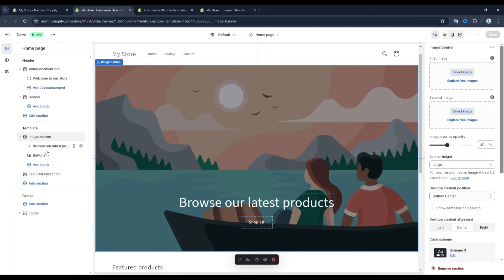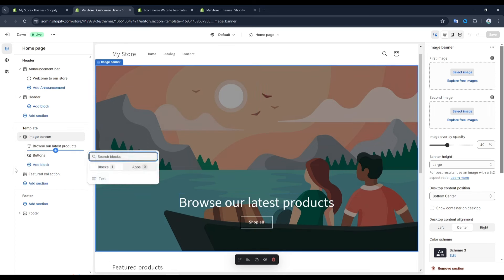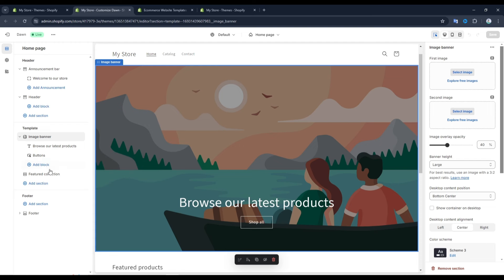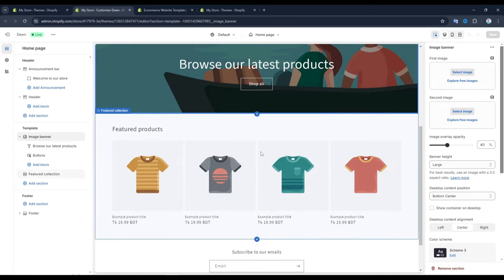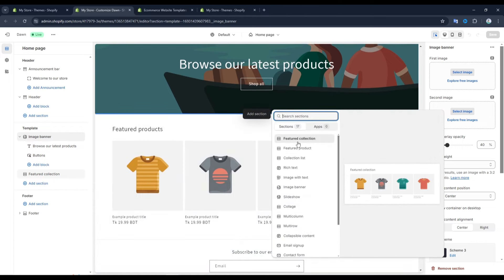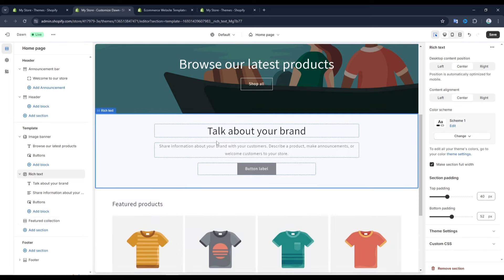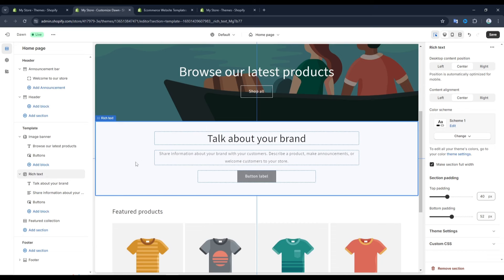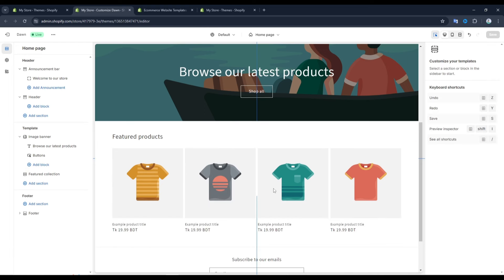Our entire store is built out of different types of sections, and within those sections we have different types of elements. For example, on the image banner section we have a text block and a button block. You can also add more blocks by clicking here, and you can also add more sections. To add a section between existing sections, just click on the plus icon and choose from the different types of sections available, like a rich text section. You can move sections up or down by dragging and dropping in the left side overview. To delete a section, hover over it and click the trash icon or click remove section at the bottom right.